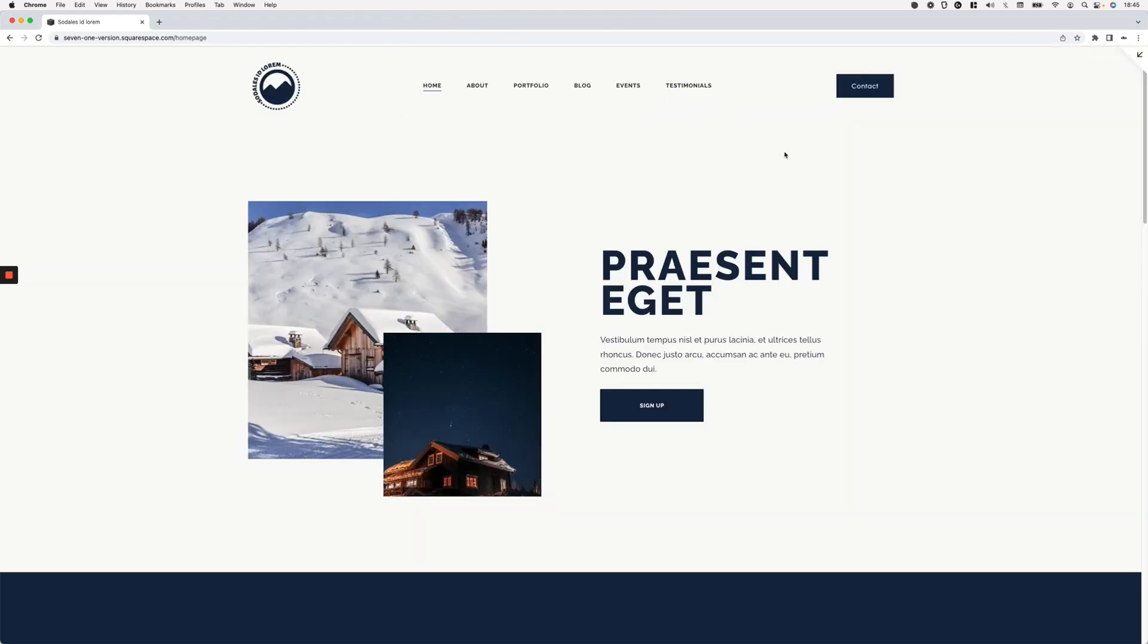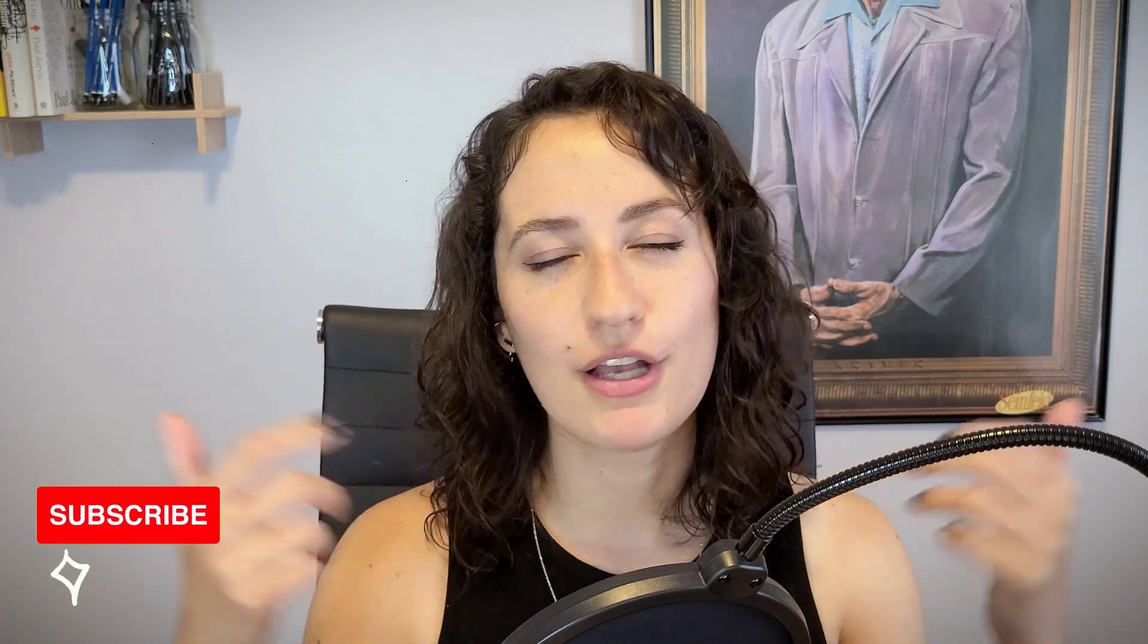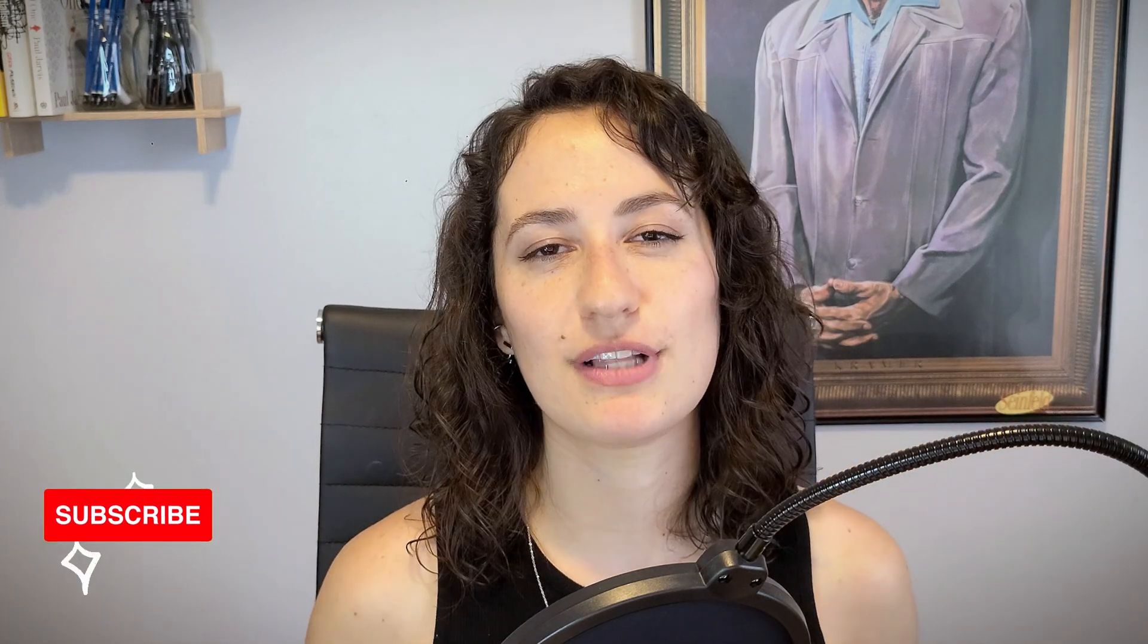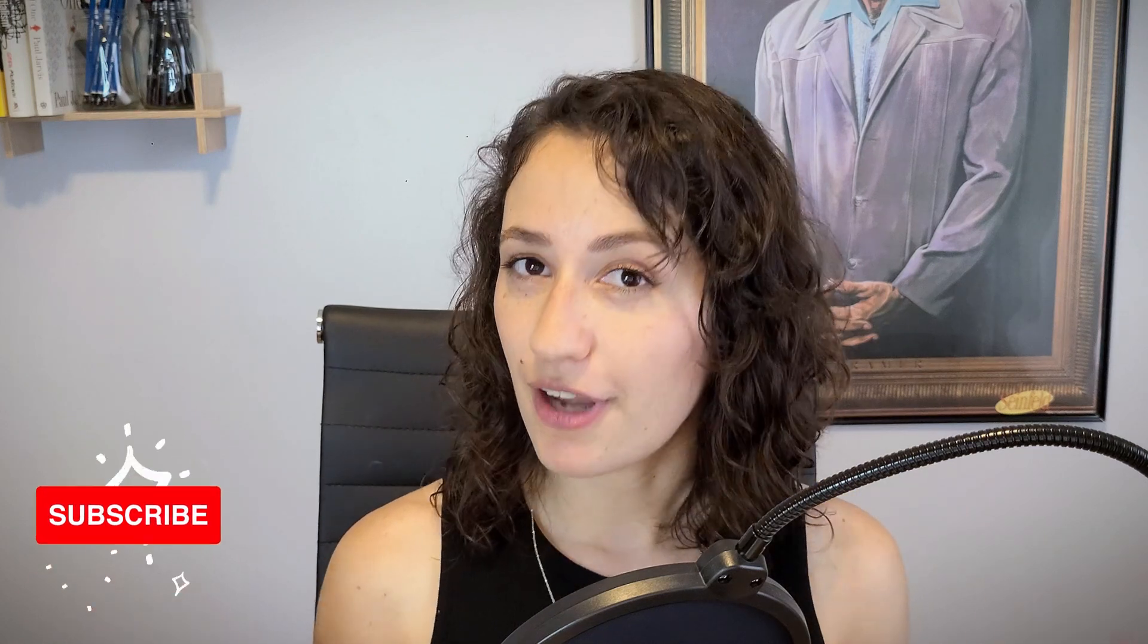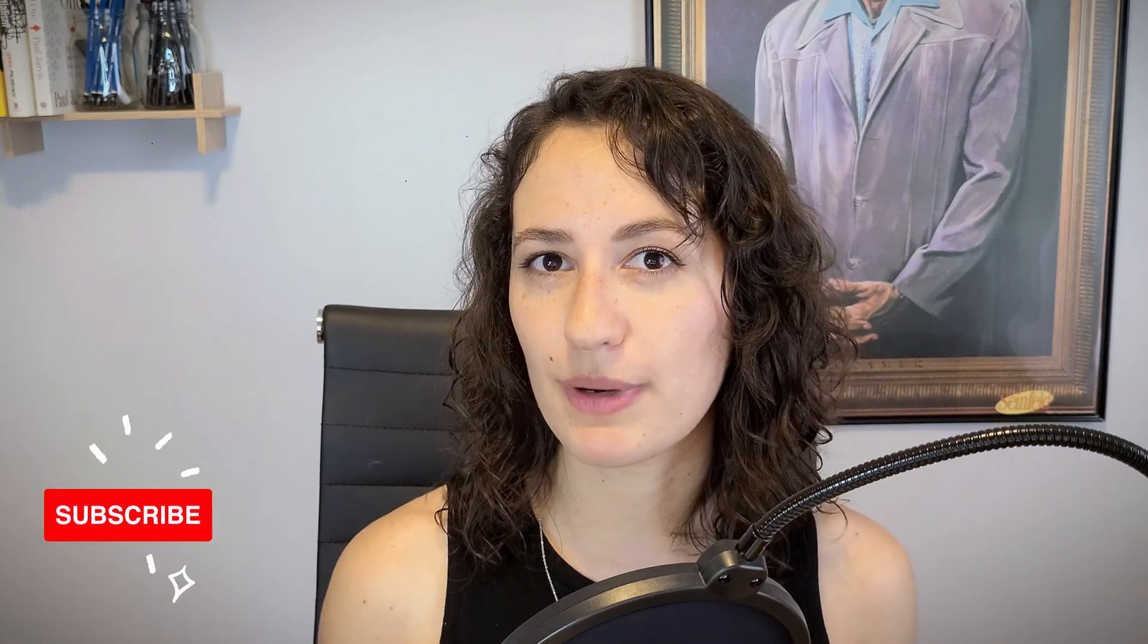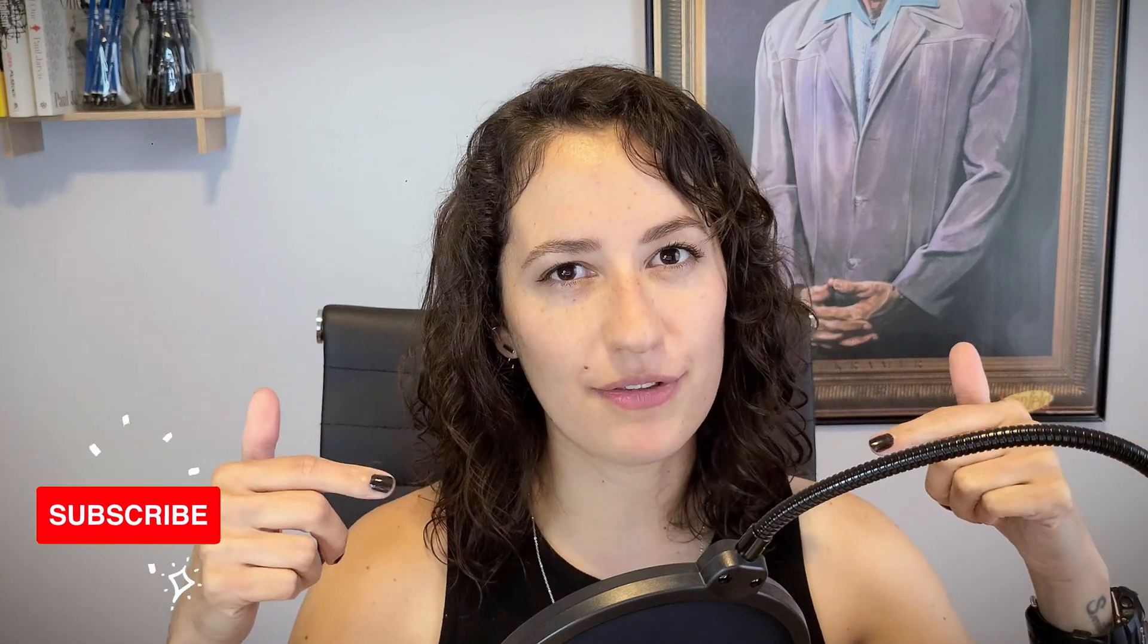All right, and that's it. That's everything that you need to do to be able to stretch out your navigation in 7.1. If you found this tutorial helpful, make sure to give this video a big thumbs up, subscribe to the channel so that you don't miss out on future content just like this. And if you're not a member of the club already, make sure to check out the description box below to learn how you can join us. I will see you next time.